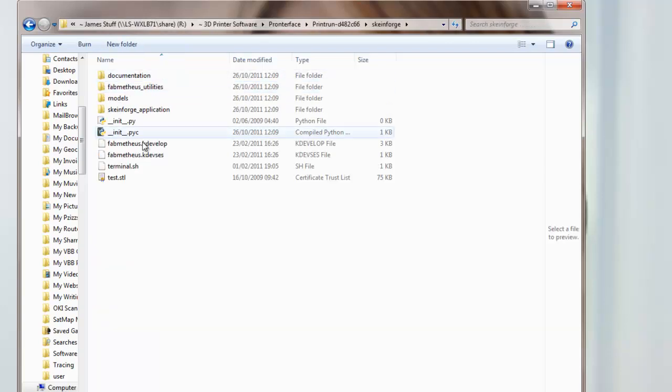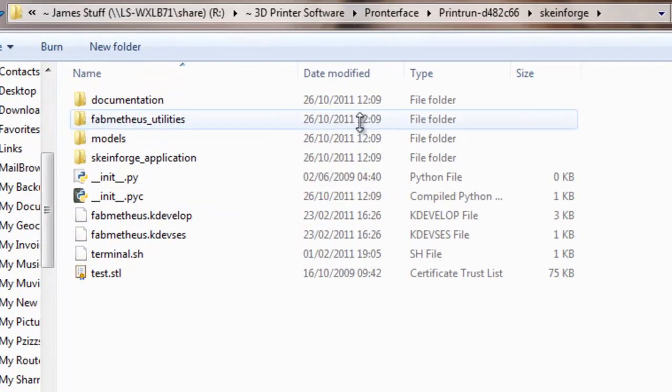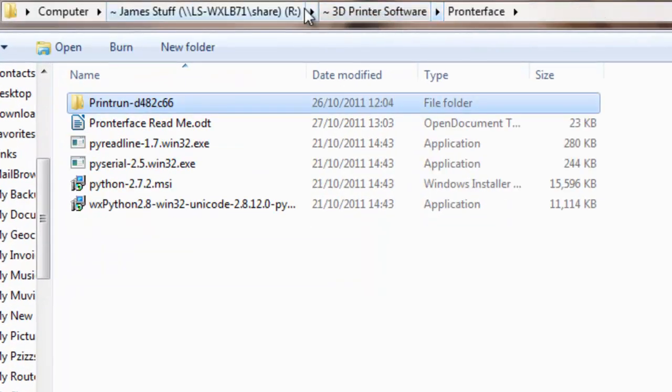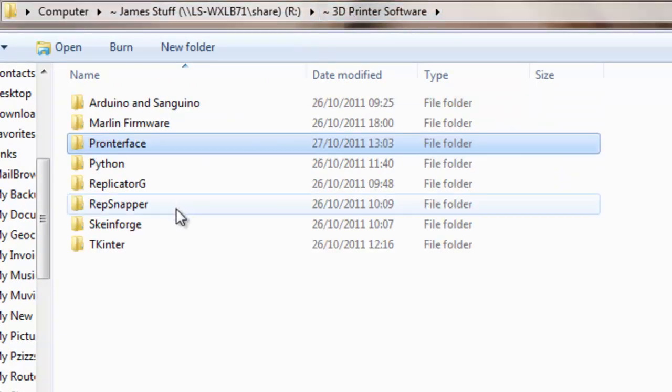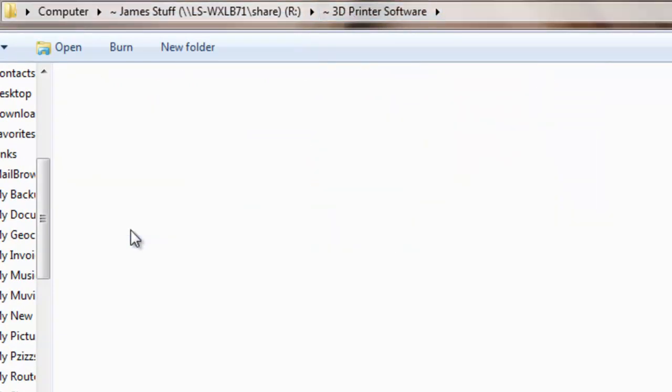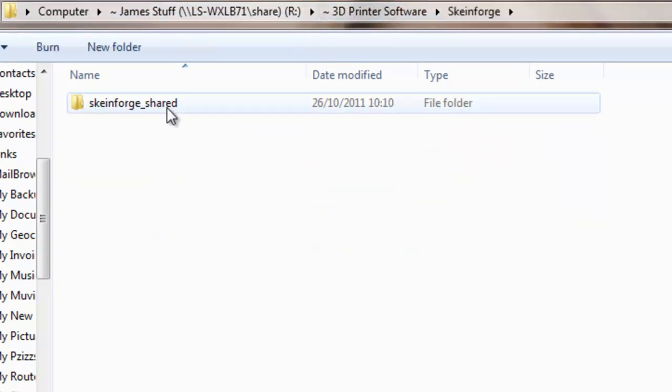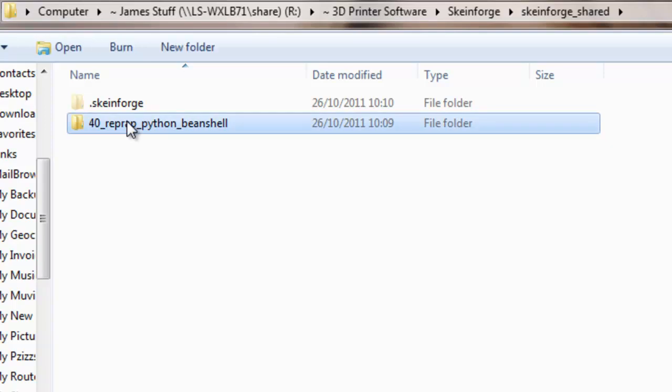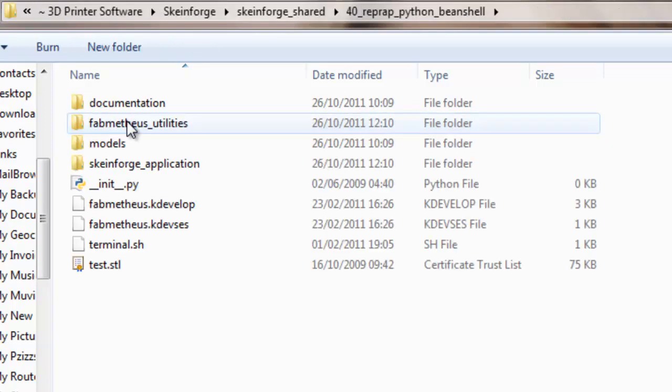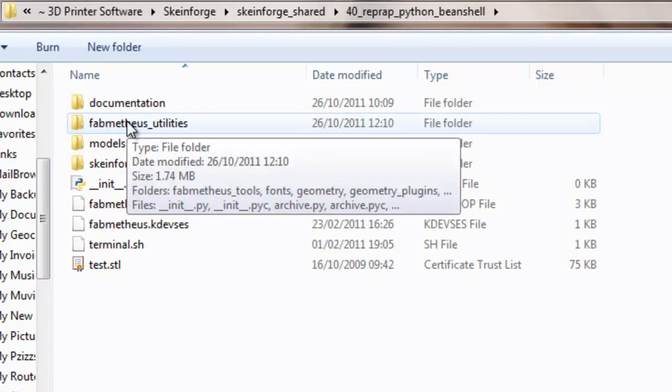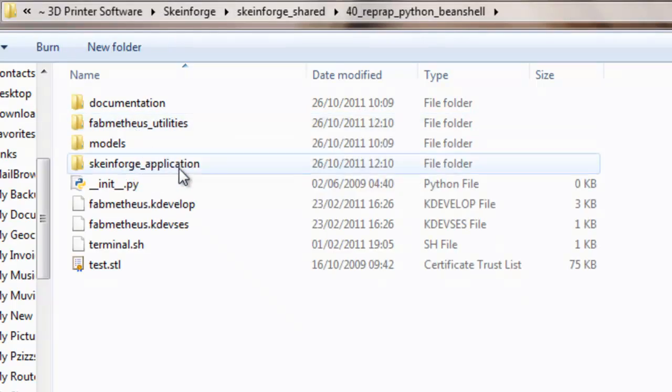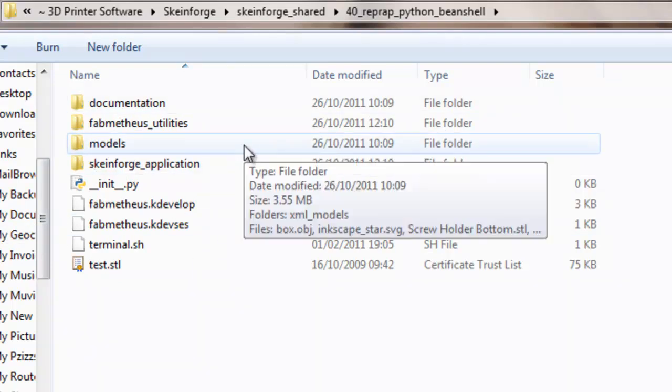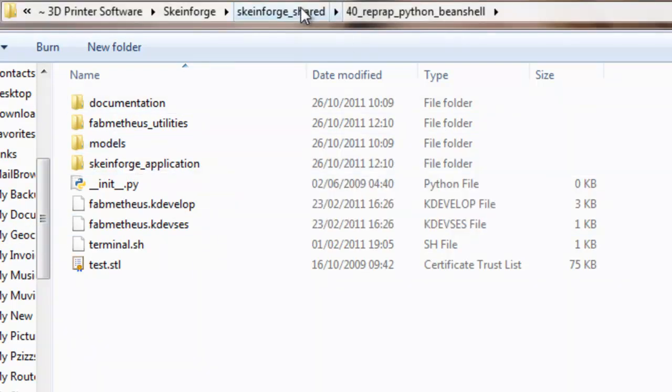And what's in there, that's the whole of Skaneforge, let's come back out to 3D printer software, Skaneforge. When you download it, it's this folder called Skaneforge shared. And in there, there's 40 RepPython beanshell and that's what goes in to the folder called Skaneforge.